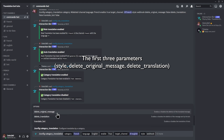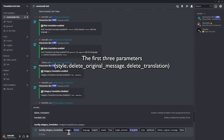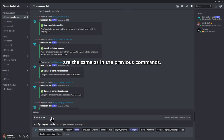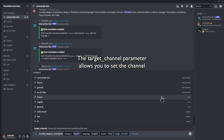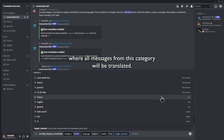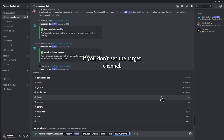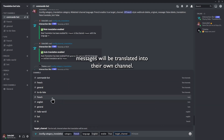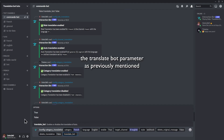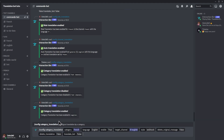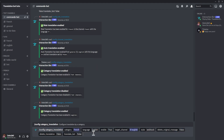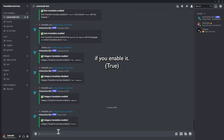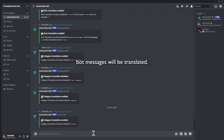The first three parameters — style, delete original message, and delete translation — are the same as in the previous command. The target channel parameter allows you to set the channel where all messages from this category will be translated. If you don't set the target channel, messages will be translated in their own channel. The translate both parameter, as previously mentioned, is only available for those who have premium. If you enable it, both messages will be translated.